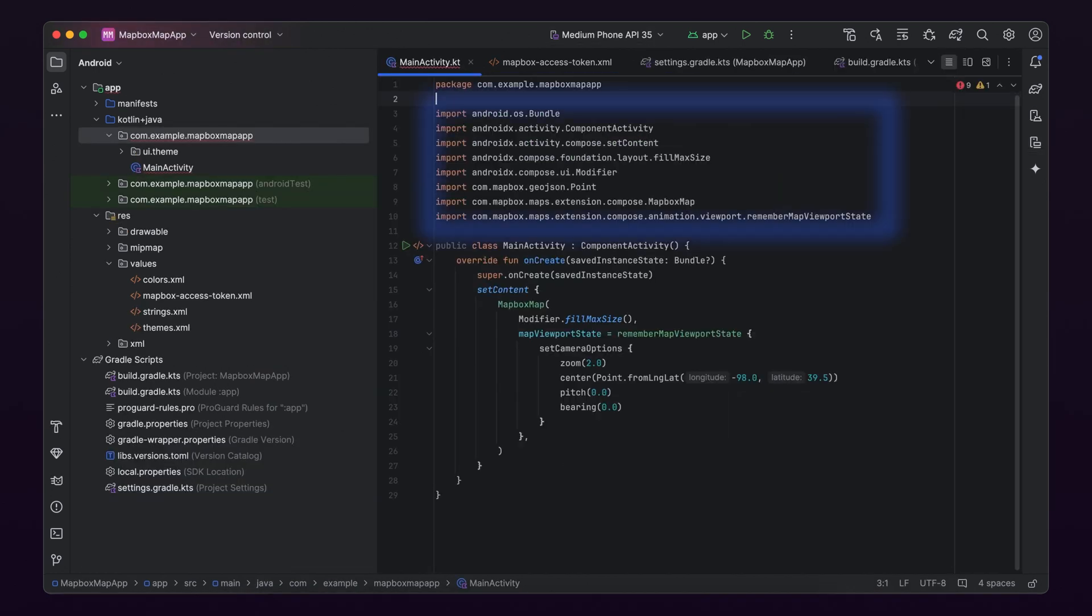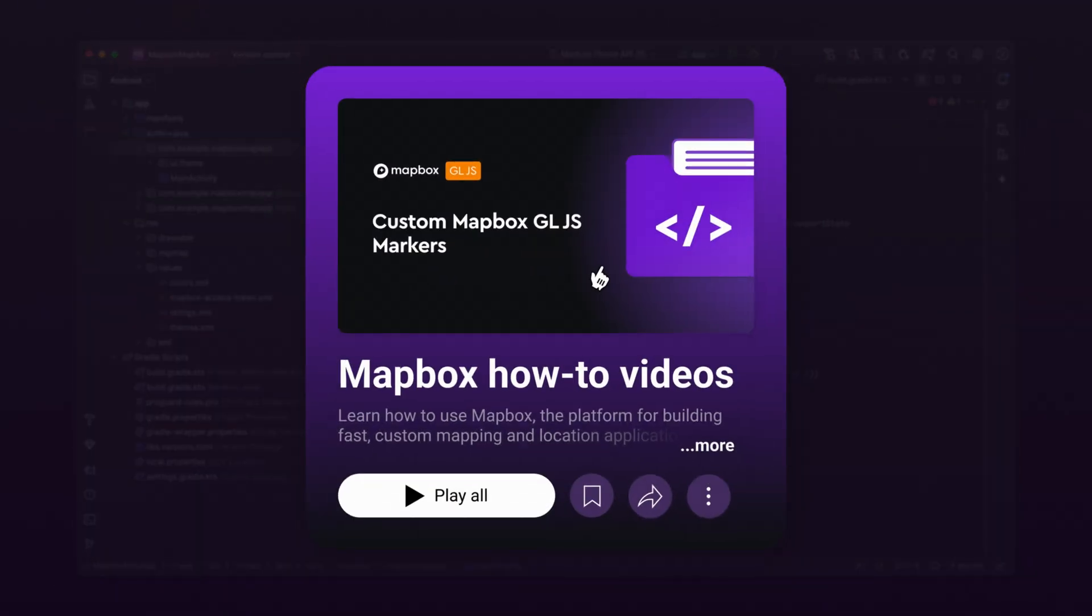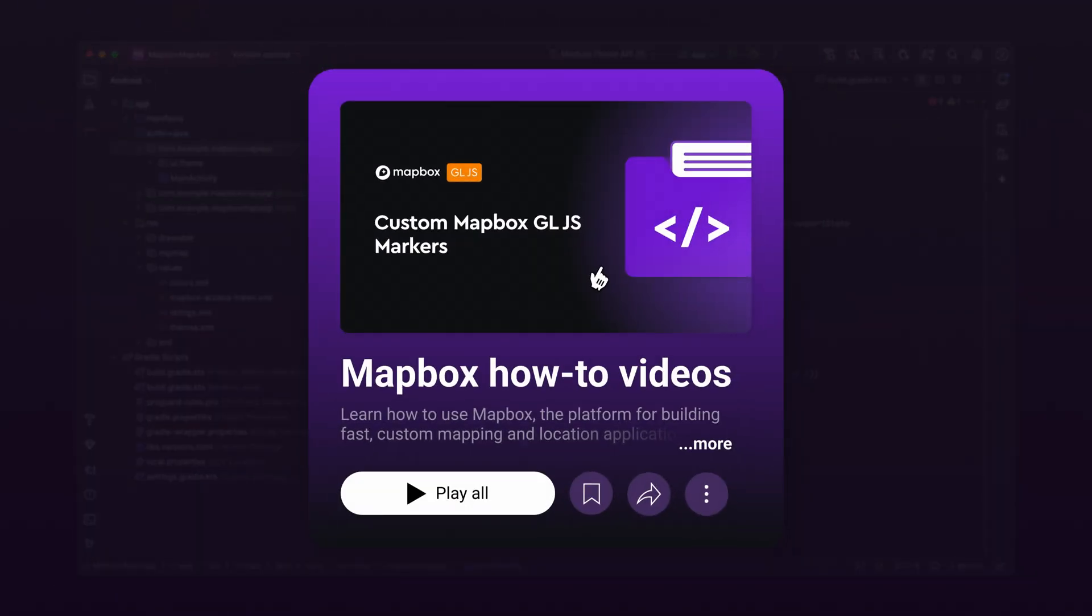Thirdly, check you've also imported the right components into your main activity file as seen in the example code, especially if you're adding this code to a pre-existing codebase. Thank you for following along with this tutorial and see our YouTube channel for other Mapbox tutorials.